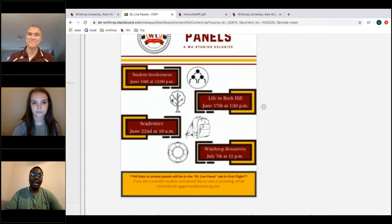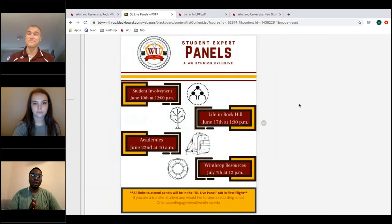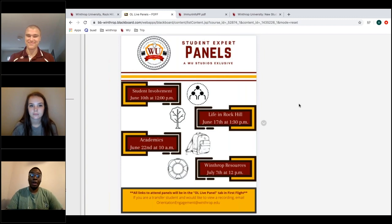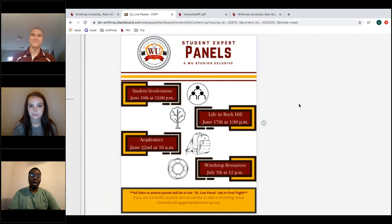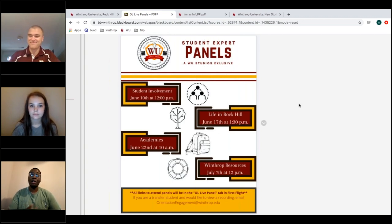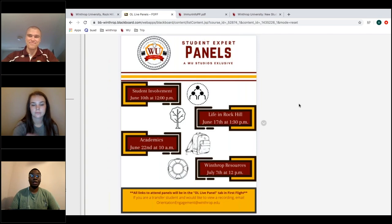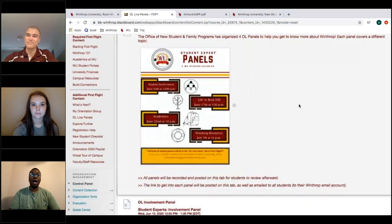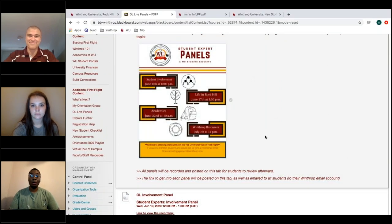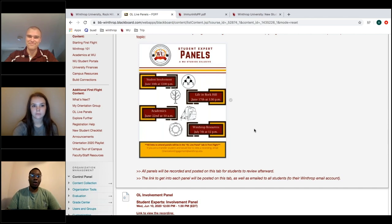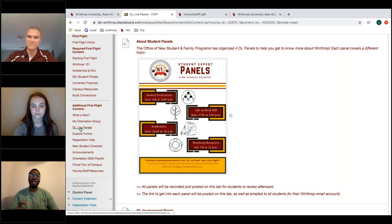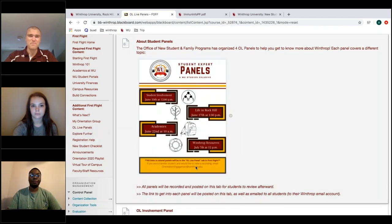Tarik wants to highlight the Student Expert Panels series. The office already held a Student Involvement panel. This week's panel is 'Life in Rock Hill,' featuring orientation leaders talking about their experiences with topics incoming freshmen can expect. The Life in Rock Hill panel is tomorrow at 1:30 PM. You can find the link in the OL Live Panel tab within your First Flight on Blackboard.